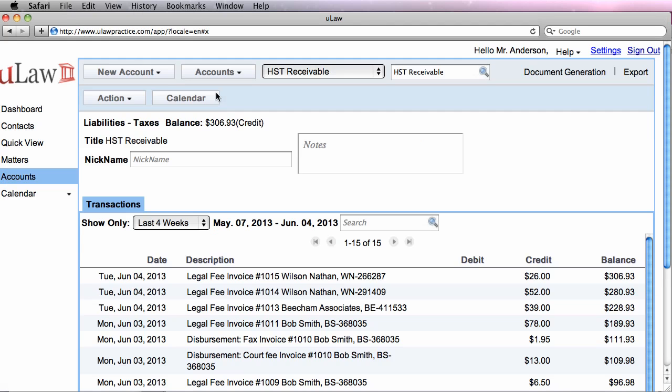So to summarize, invoice gets split into three portions. One is accounts receivable. The second portion is the revenue portion that gets deposited in the type of legal work that you actually did. The last is the tax that you collected gets accounted in HST or GST or PST receivable.